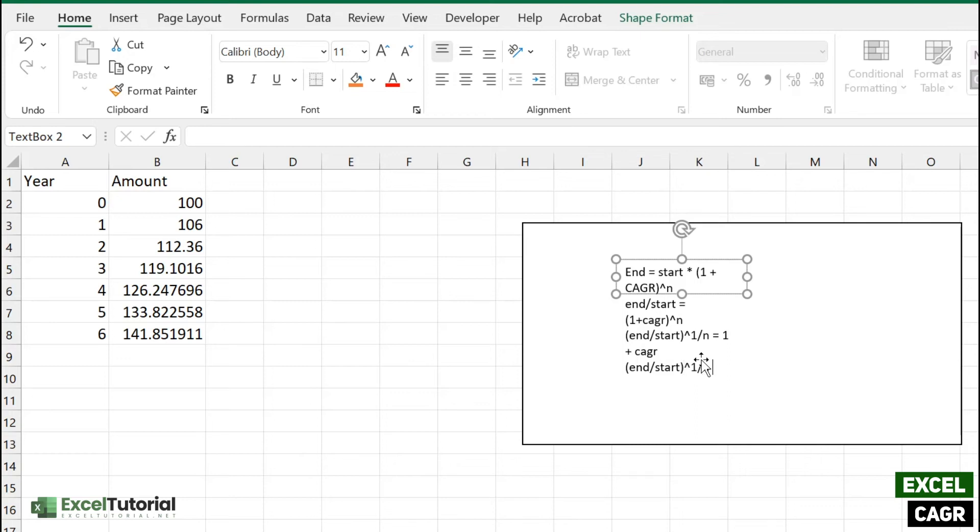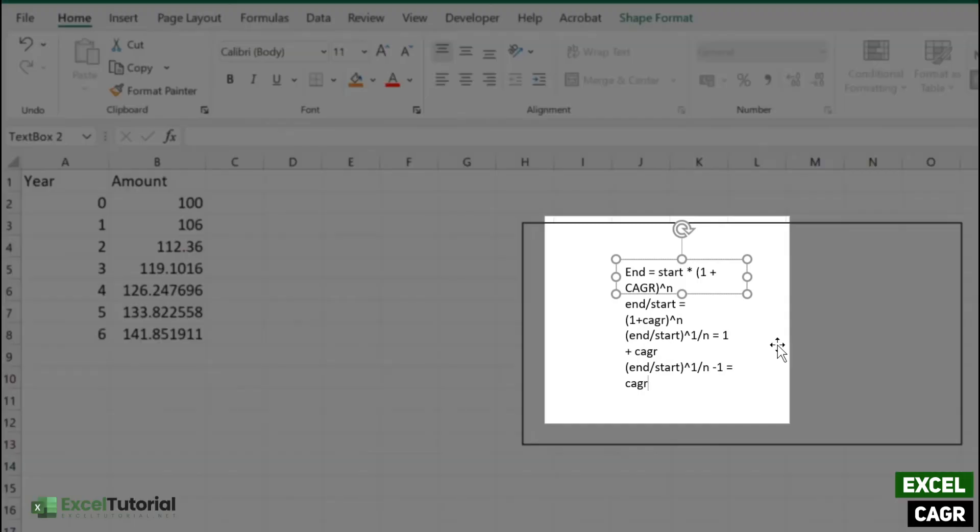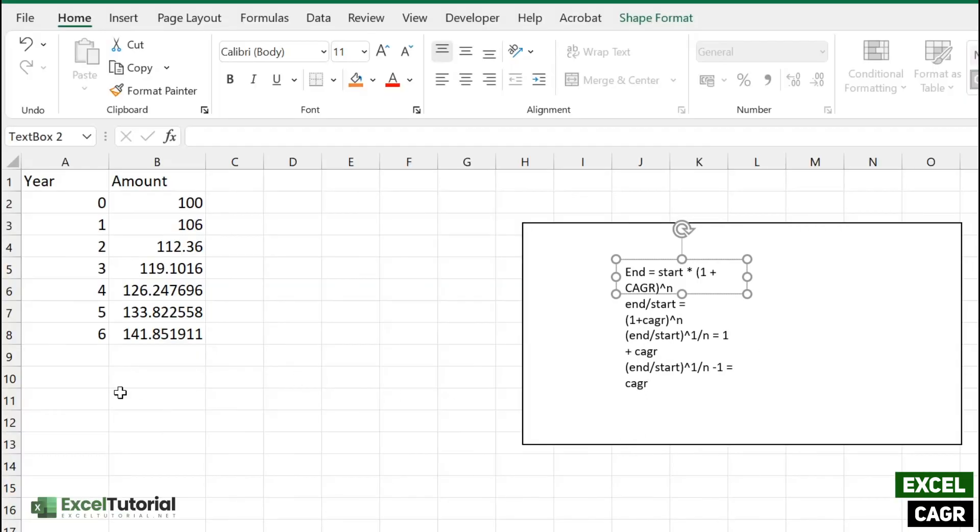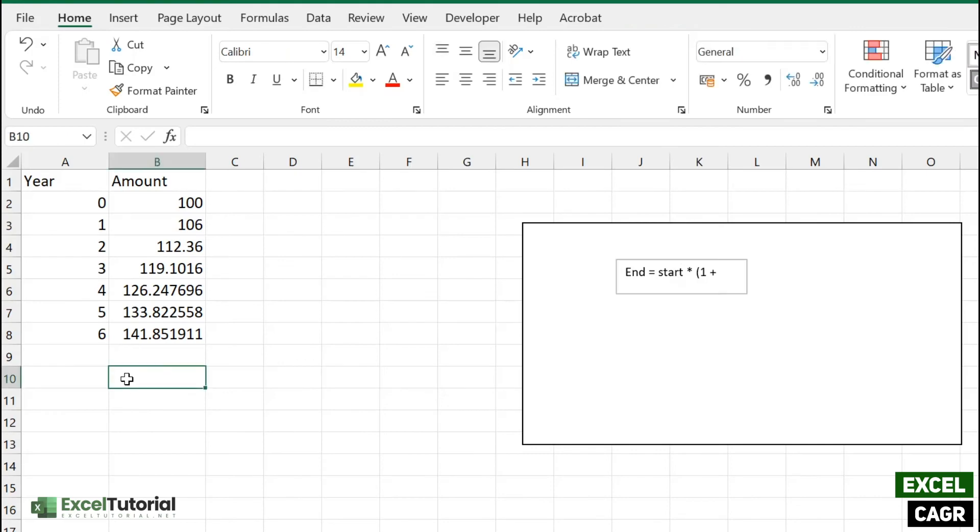Here we get the formula of compound annual growth rate. So now we are going to apply that in our formula section here. So let's just give the header here: what will be the CAGR of such amount?